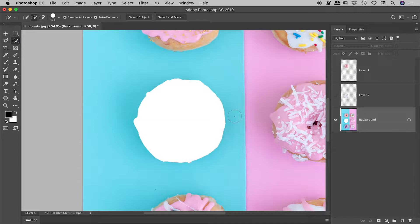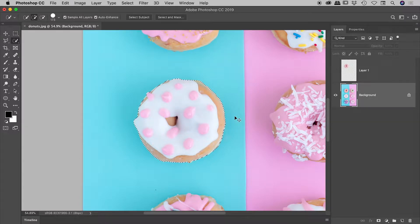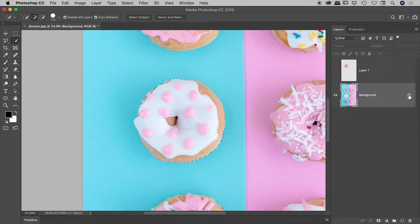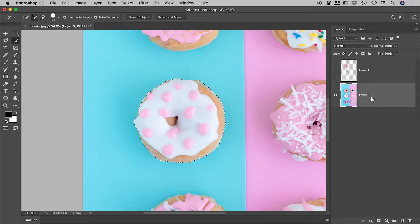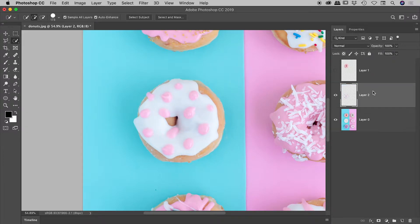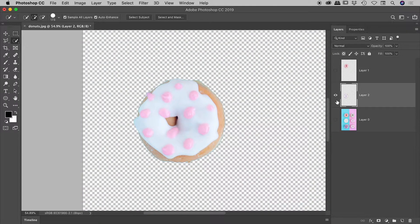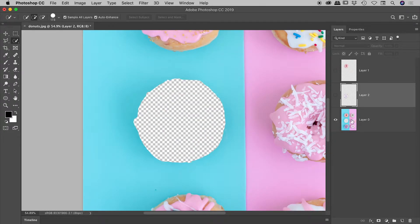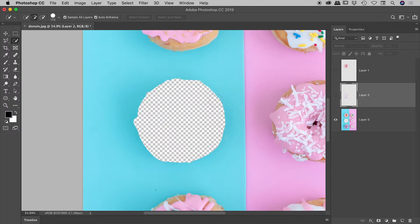So let's undo this one step. And let's unlock the background layer by clicking on the padlock icon just here. So I've now turned the background into a regular layer. So now if I press Command or Control plus Shift plus J, we now get that second donut upon its own layer again. But if we look at what was the background layer, we can see now there is indeed a hole there where that donut was.